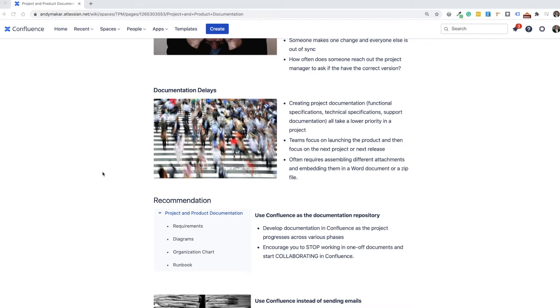And often the documentation you pull together, it results from different attachments, embedding them into a Word document or putting them up on a file drive or a shared drive and then zipping those files and sending them along to the support team.